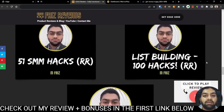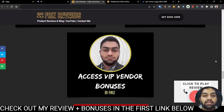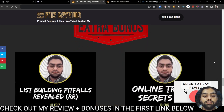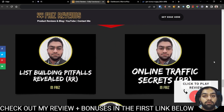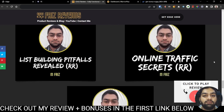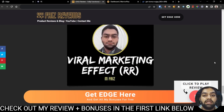Apart from that, you'll be getting 51 social media marketing hacks together with resale rights. You'll be getting 100 hacks to build your list. You'll also be getting access to all of the VIP vendor bonuses that they have provided me to give to you. And that is not all — you'll also be getting some extra bonuses which include list building pitfalls with resale rights, online traffic secrets with resale rights, which is something I use in my own business as well, and the viral marketing effect with resale rights.